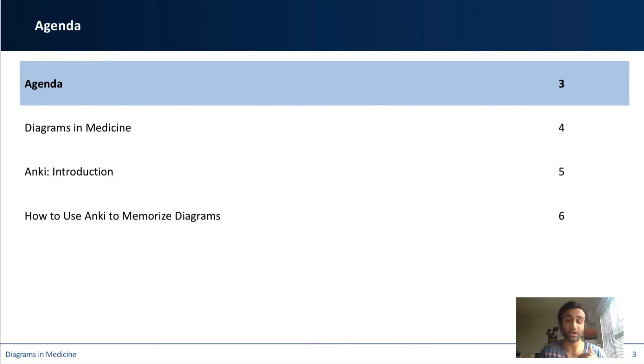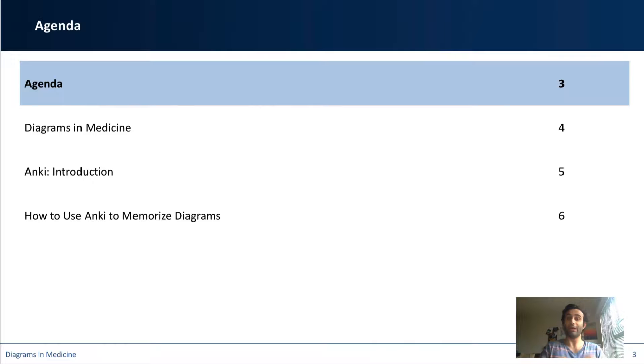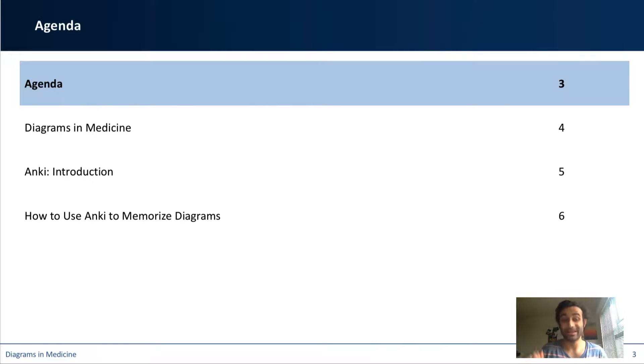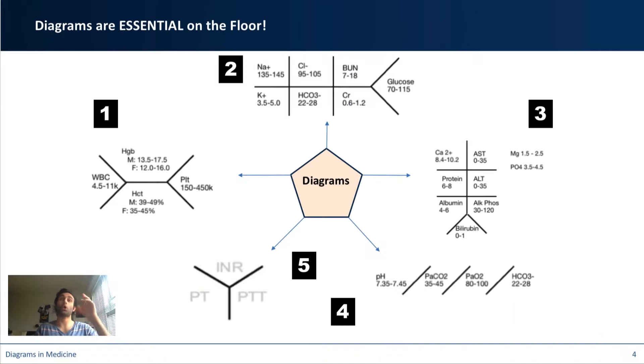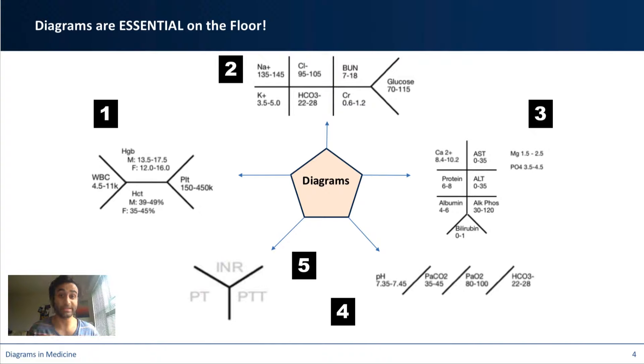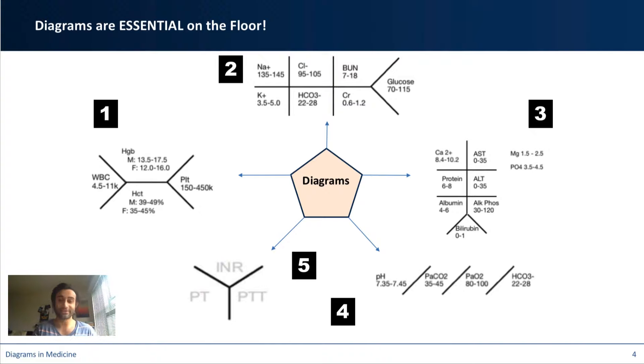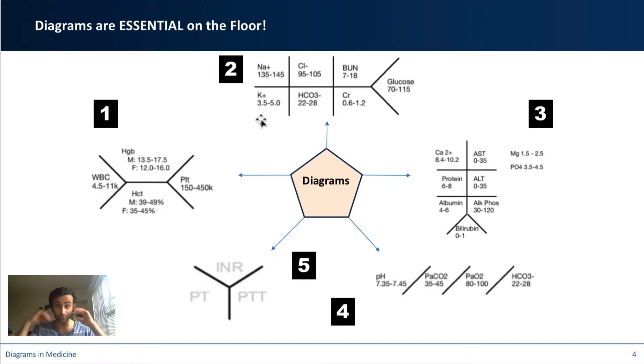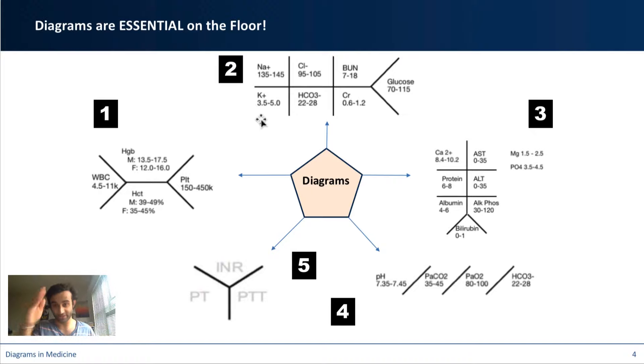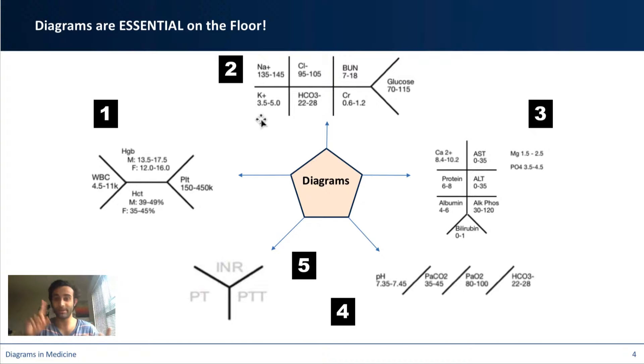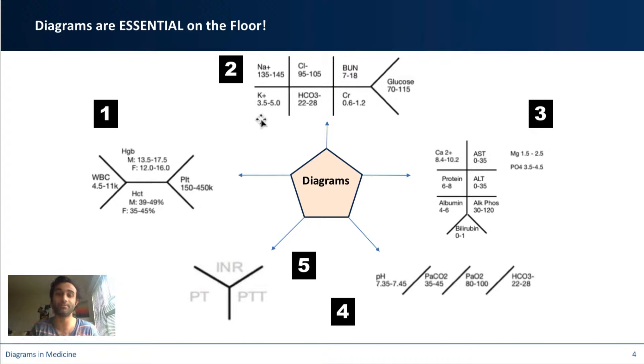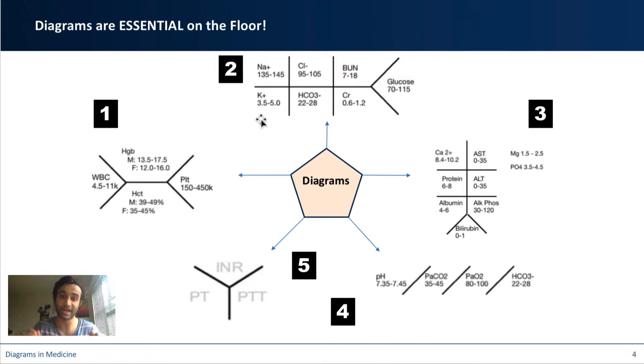So today's program is going to be all about how to utilize Anki to learn diagrams. First and foremost, diagrams are actually things that are utilized in the hospital all the time, and the reason why they're utilized is because they save a lot of time. For example, this diagram at the top shows you, if you internalize this diagram for every patient, you can draw this fishbone out. And that way each patient's sodium, potassium, chloride, bicarb, creatinine, BUN, and glucose can all be in one place at one time.